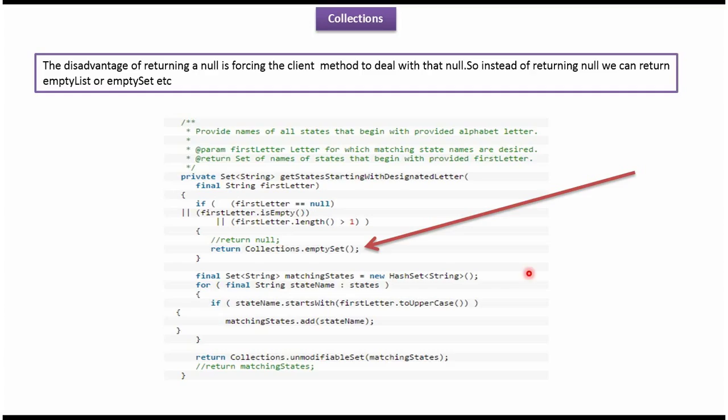And this is about empty methods of Collections. Thanks for watching.